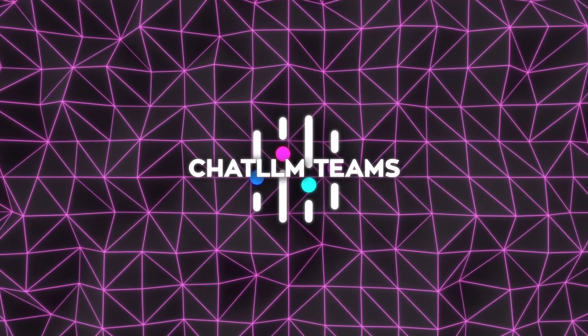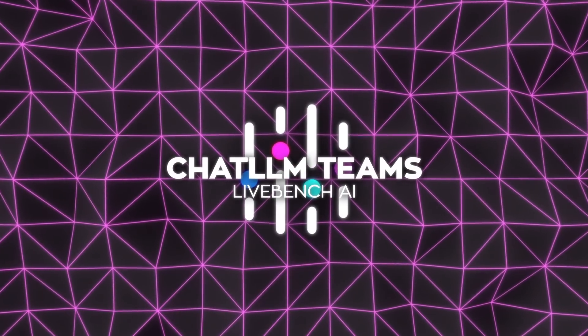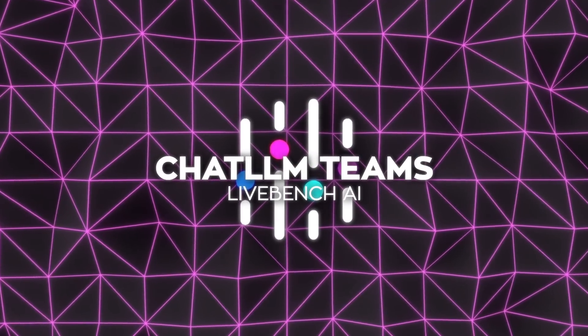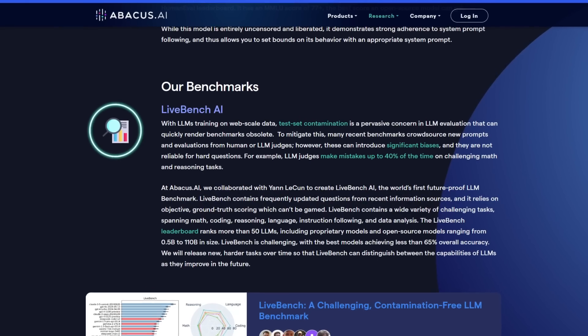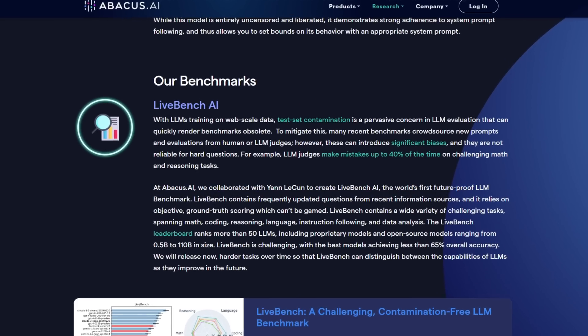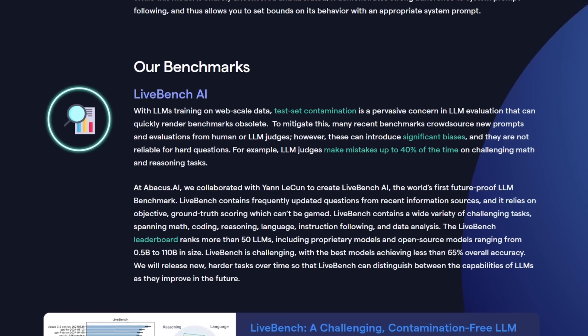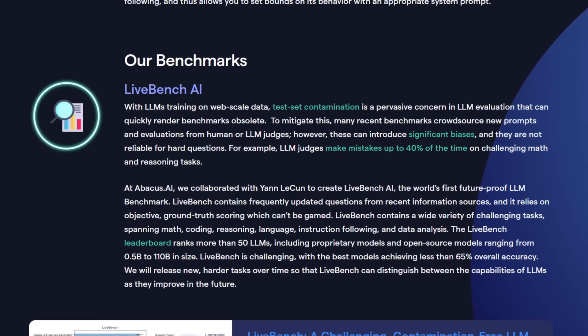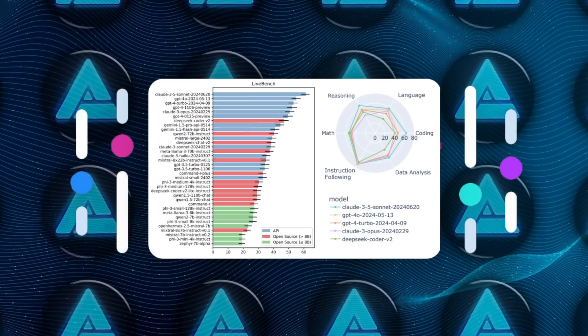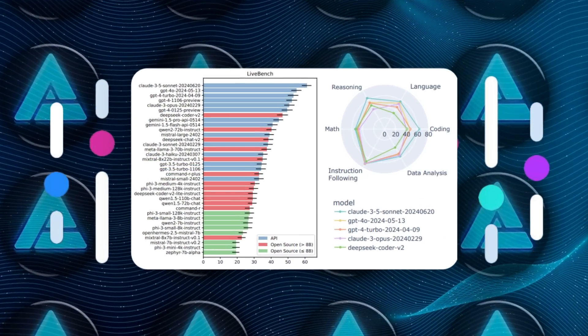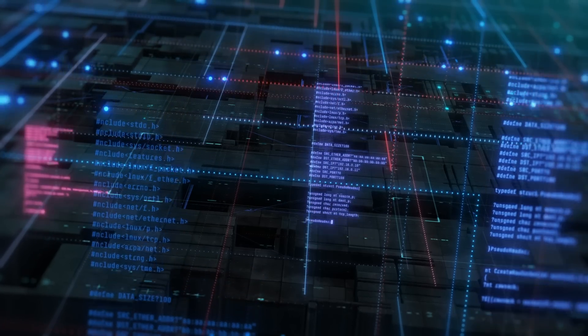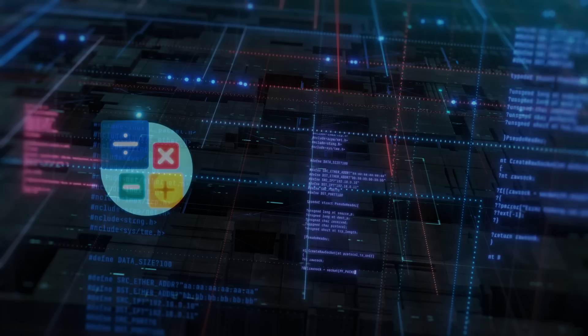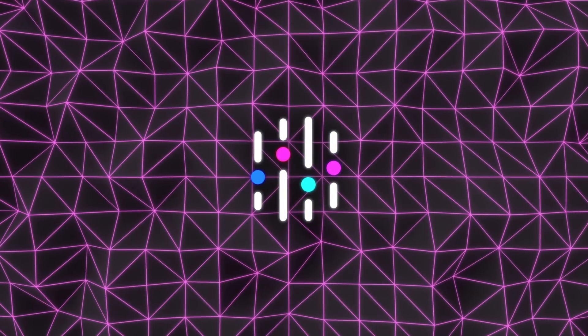For those who care about benchmarks, Abacus AI's LiveBench AI sets a new standard. Collaborating with industry heavyweights like Yann LeCun, they've created a future-proof evaluation system that avoids contamination from outdated datasets. This ensures that their models aren't just good, they're verifiably better, capable of tackling the toughest challenges in math, coding, and reasoning.